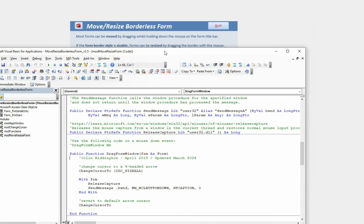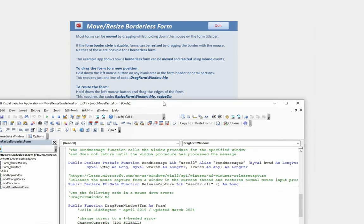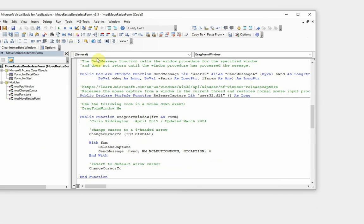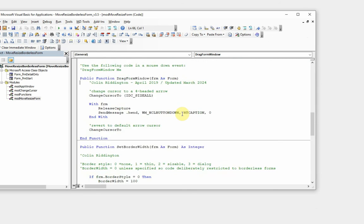For the second bit of code, ResizeFormWindow Me, we have a similar event here. We use the exact same two APIs.